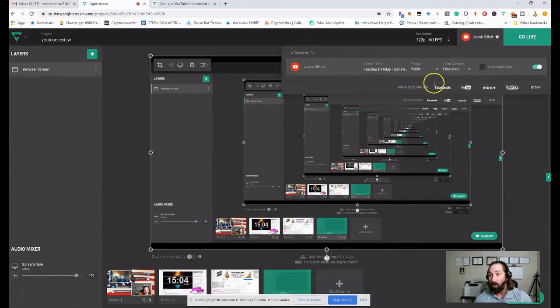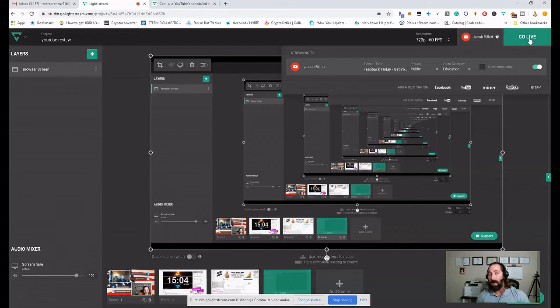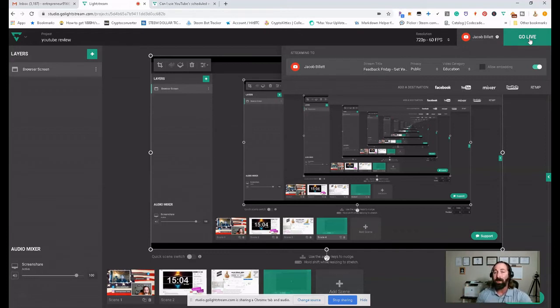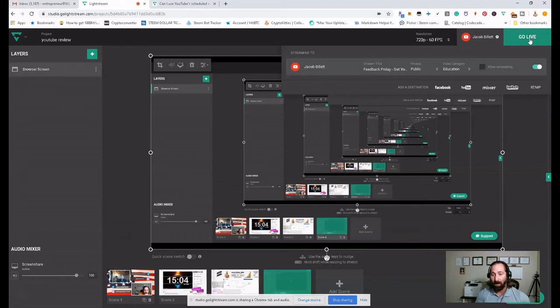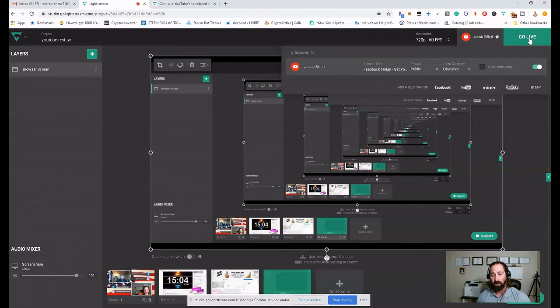And then once you're done with all this, you're going to click go live and it automatically links to your YouTube. Now, if there's an error, there'll be a red bar on the top of the screen that will make you go over to your YouTube live studio. And once you log in that way, if you're not previously logged in, the stream will start.